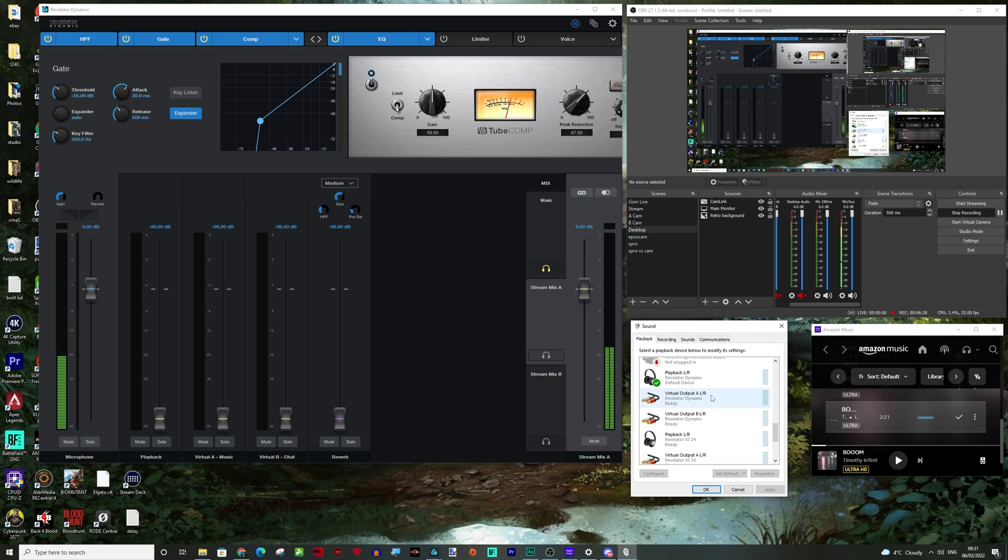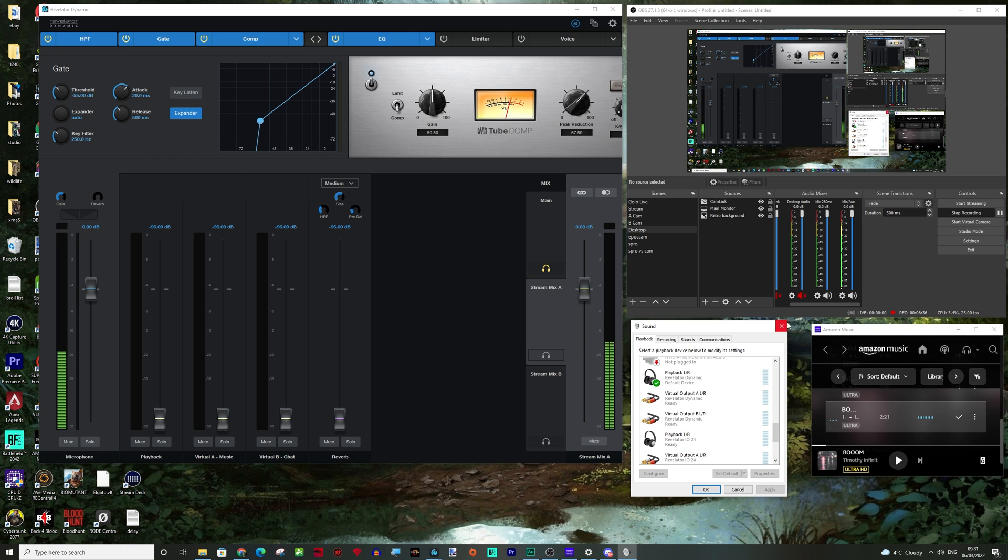These show as outputs on here, but they become inputs on the mixer and then outputs at OBS. Not an easy thing to explain, but I hope I covered it there.